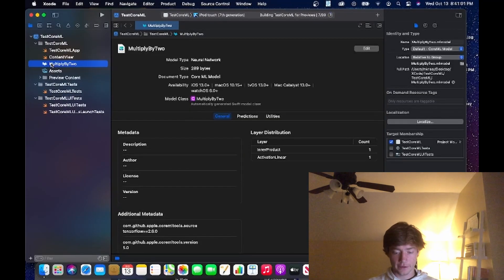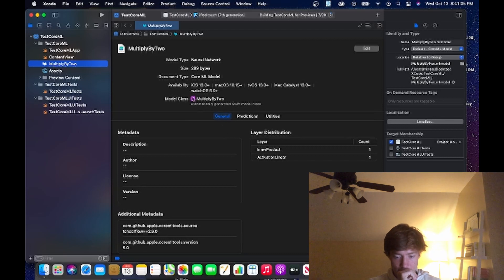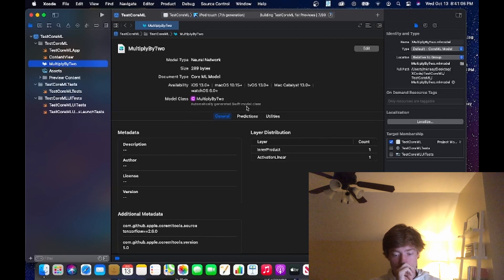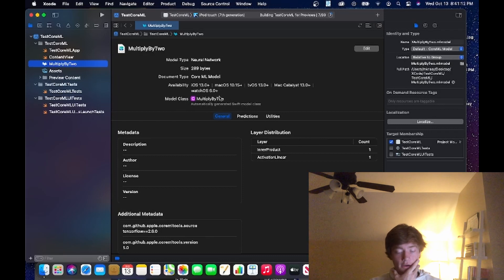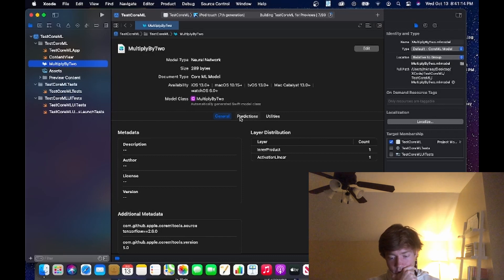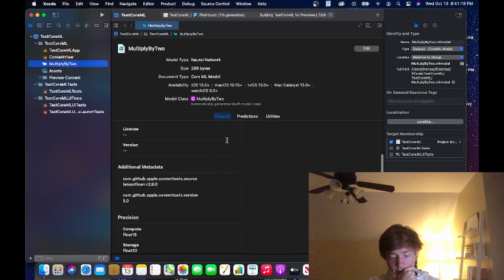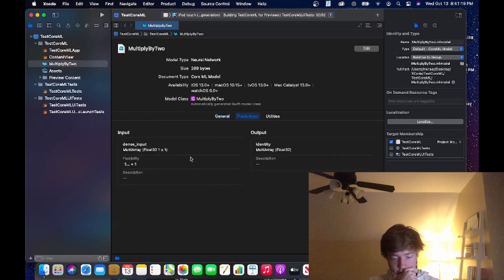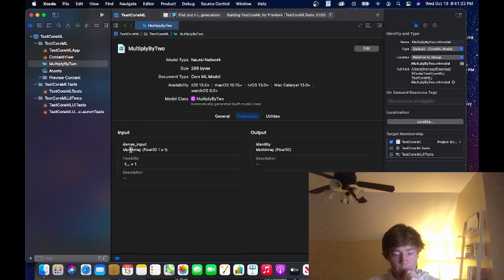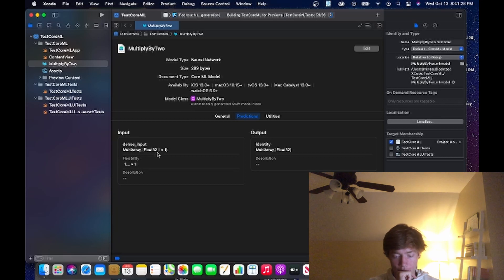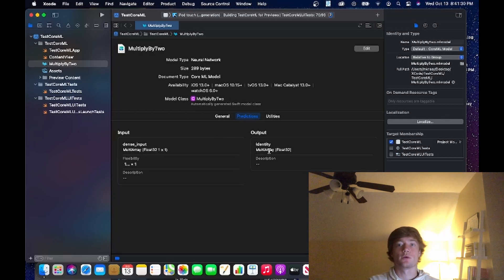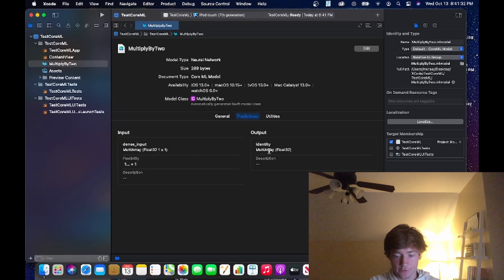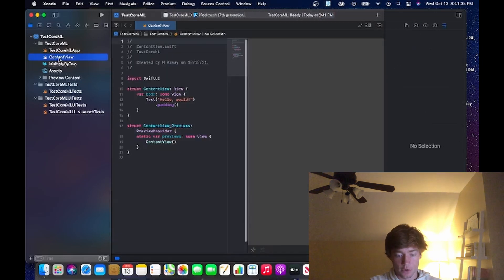And if we actually look at this we can see some information. So the first thing we see is it's made a class for us - automatically generated Swift model class called MultiplyBy2. So that's how we're going to interface with our code. And then another important thing is to look in predictions - we have input so we have a dense_input. It takes a multi-array of float32 one by one and it outputs an identity which is a multi-array of float32. So we're going to be interfacing with these two once we get into our actual code.